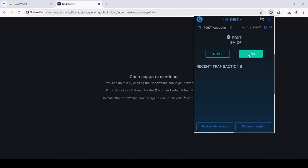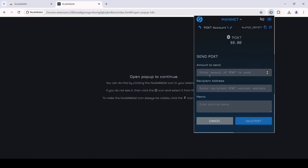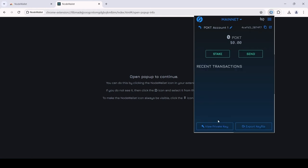You can use this wallet to transfer Pocket to other wallets, and you can also stake your Pocket if you are interested in node running.